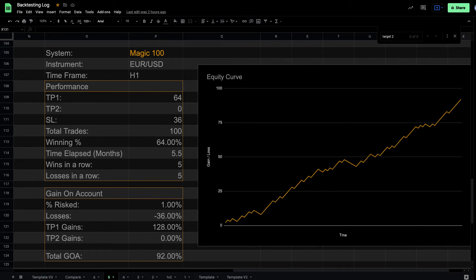Most consecutive losses in a row was five. Gain on the account was 92% risking 1% per trade. The equity curve on this is very consistent. One thing to note is that you have to keep taking trades as long as the entry criteria is met, no matter what happened before. It is easy to do in testing, but hard to do when your emotions are involved.